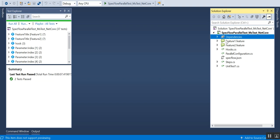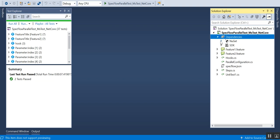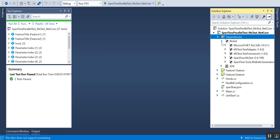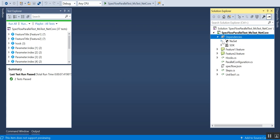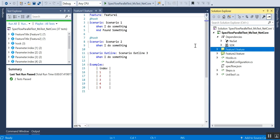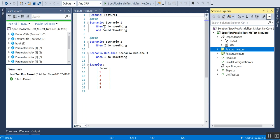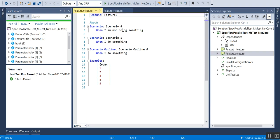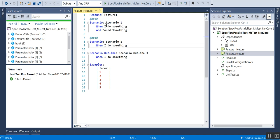You also need to install Gherkin, but since I've already enabled the extension, the Gherkin support is already installed. I have two feature files. In one feature file I have a scenario like 'when I do something' and 'found something'. In the second feature file I have the same steps but with a different scenario name.